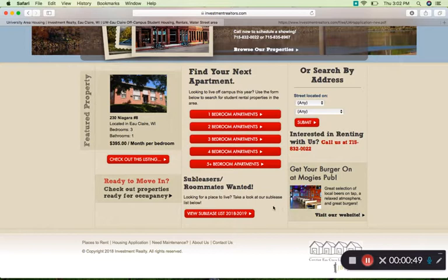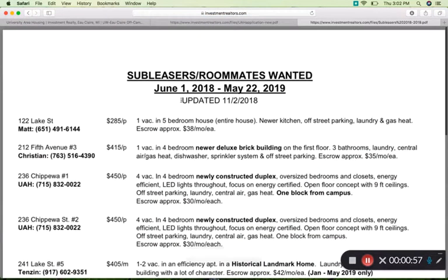Another cool feature on this page is the subleaser and roommates wanted page. Here you can see that it brings up all sorts of available units that already have roommates. So if you're in a situation where you need a place to stay but you can't find your own, this is a good place to look.